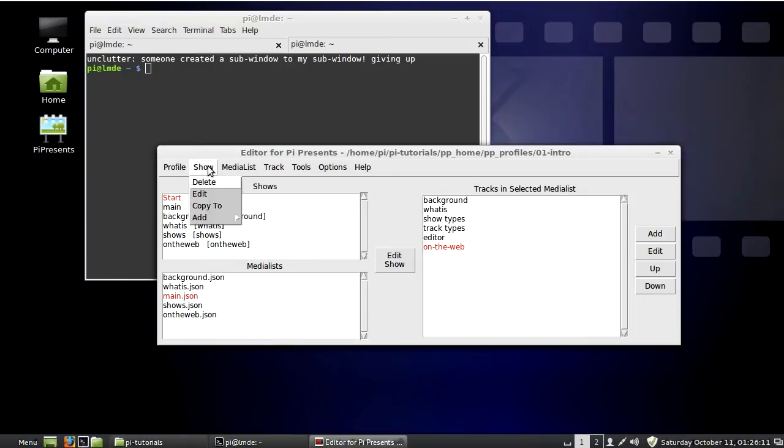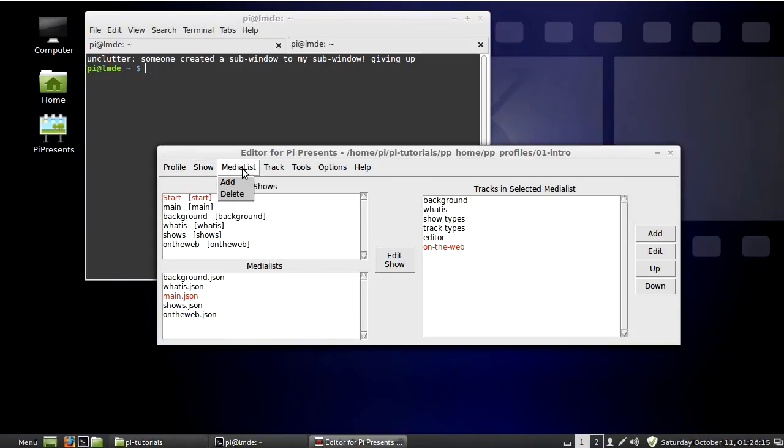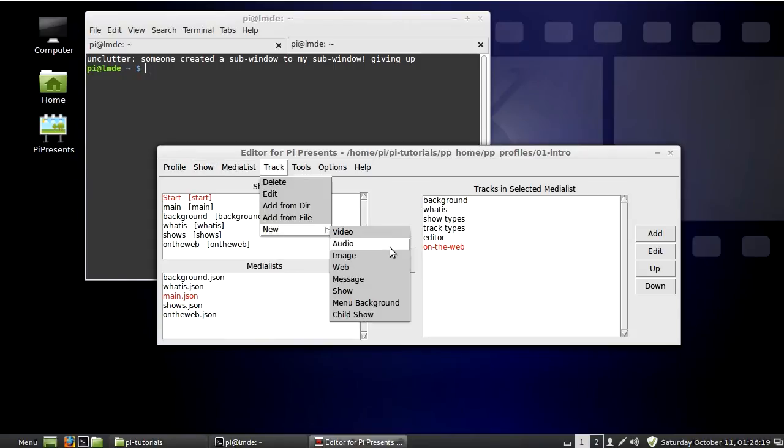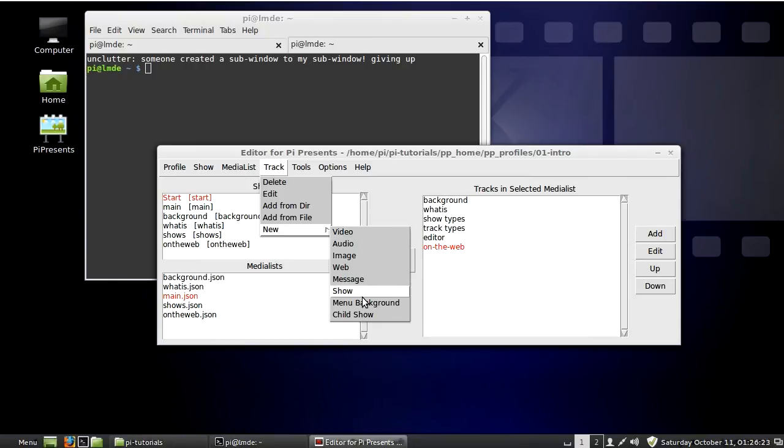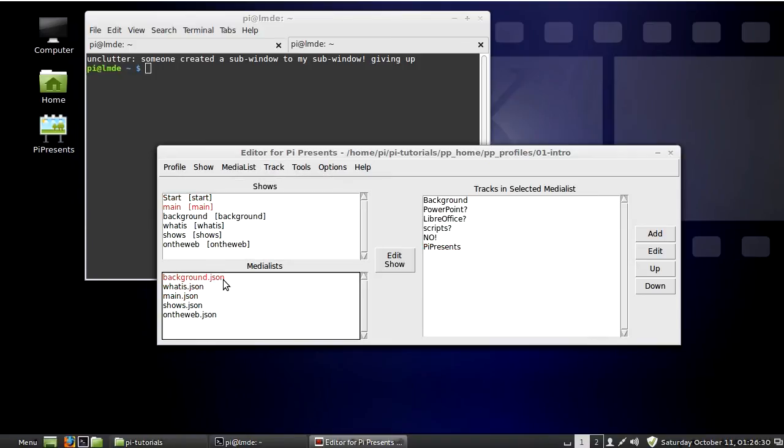Here are the different types of shows and the different types of tracks, which are basically different types of media. You can have shows underneath shows, so it can be hierarchical. The media list corresponds to the show, but that's a little complicated for an introductory video.